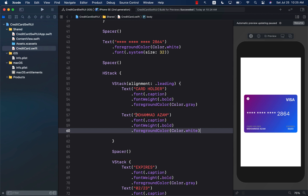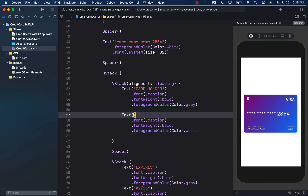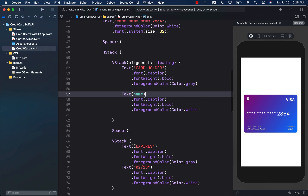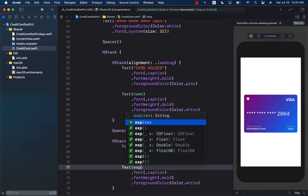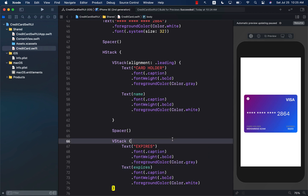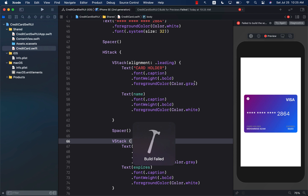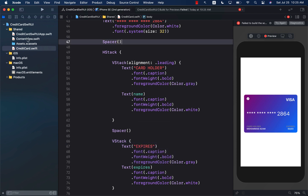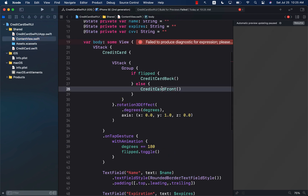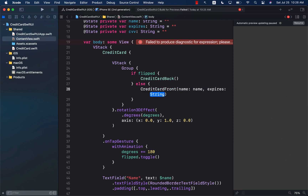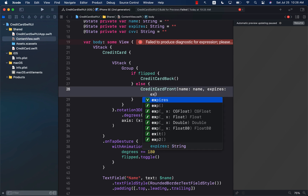Let's change the hardcoded name to the name property, and for the expiration date we're just going to change it to expires. Now we still have one problem — in our content view we are not really passing anything. So I can simply say: pass in the name and pass in the expires.